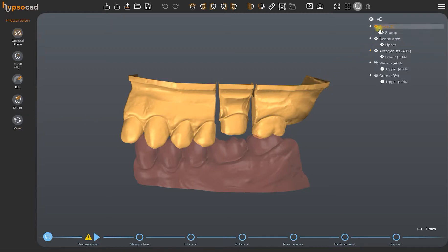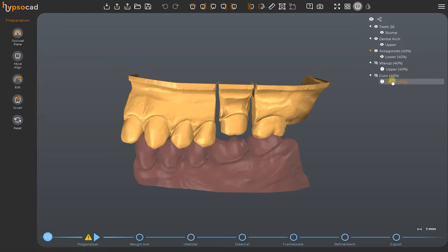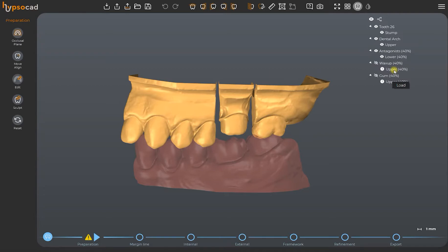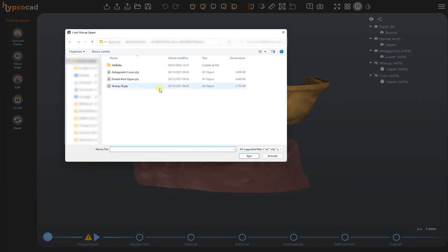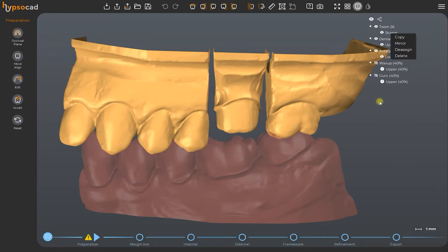On the right, you have the model tree, which shows you all the objects available in the CAD case. This is a dynamic and interactive tool. Indeed, not only does it control visibility and transparency of every object on the screen, but also enables you to upload new meshes, disable the active ones, and replace them with new ones by right-clicking on the different buttons.